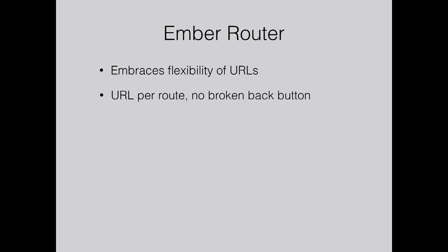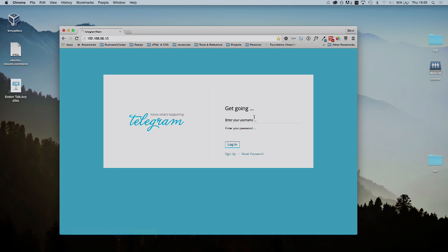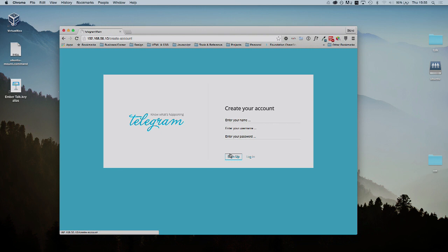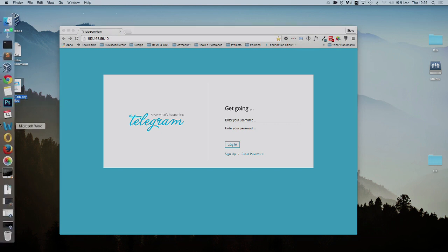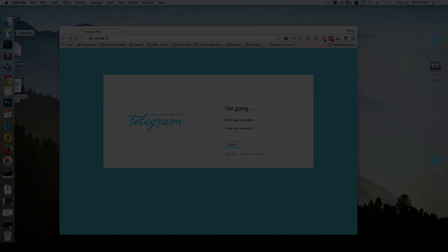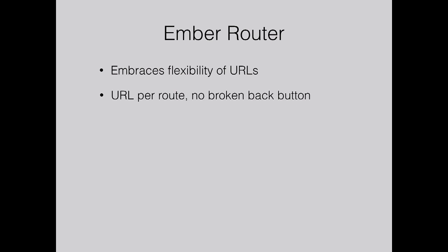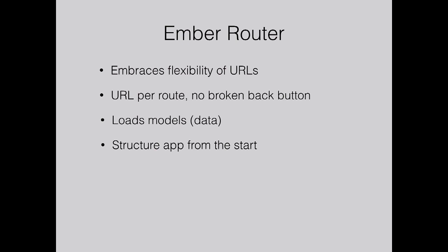It generates a URL per route. If I go to the sign up page, you get a create account route, so I can use the back button and go back. Some other apps don't always work like that. In the router, that's where you load your models, your data. Because you have to define your routes from the beginning, it makes you think about the structure of your app first, which is a good way of working.